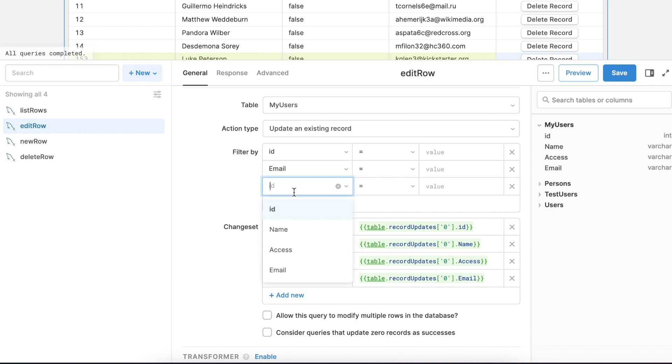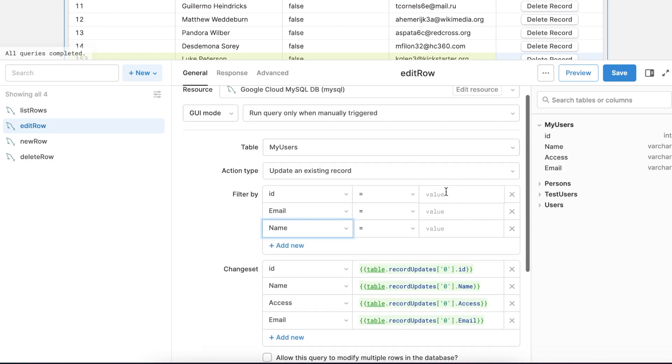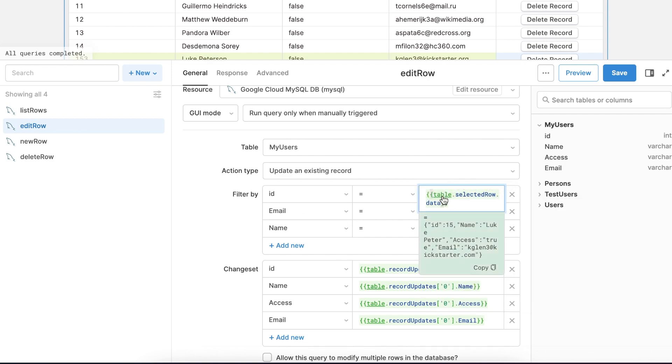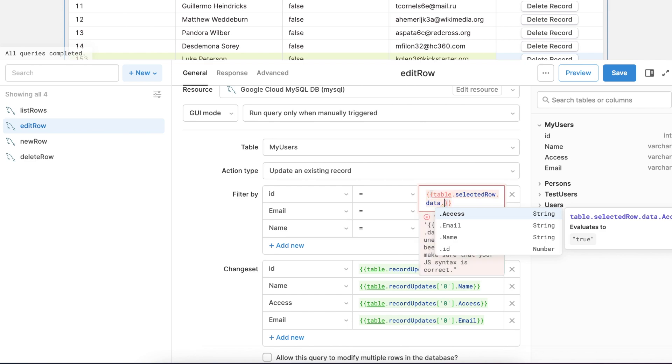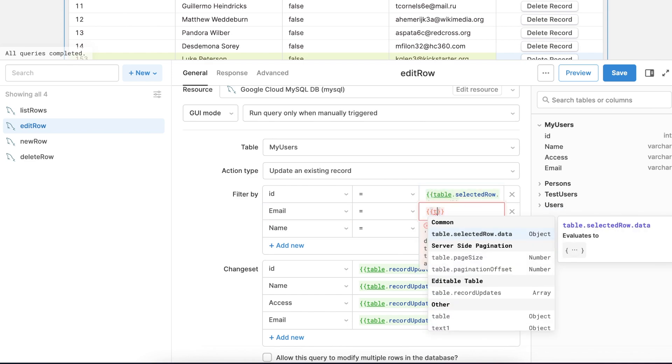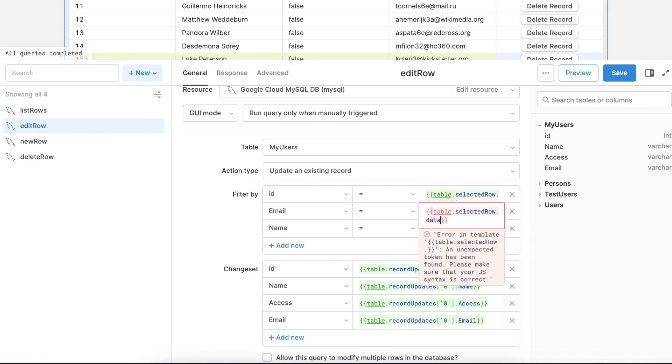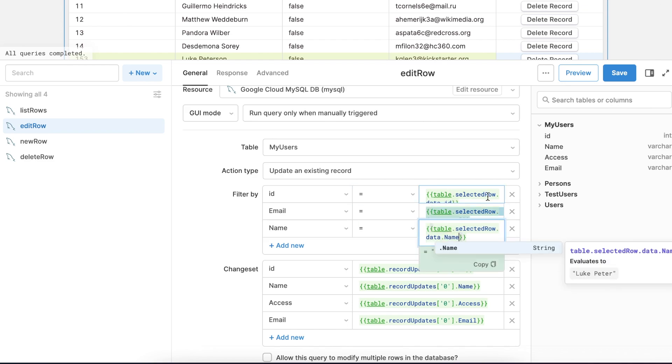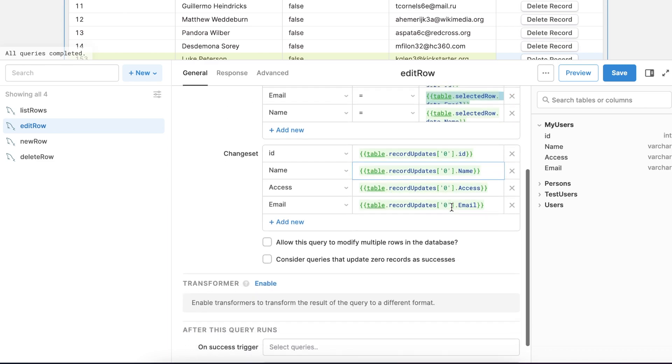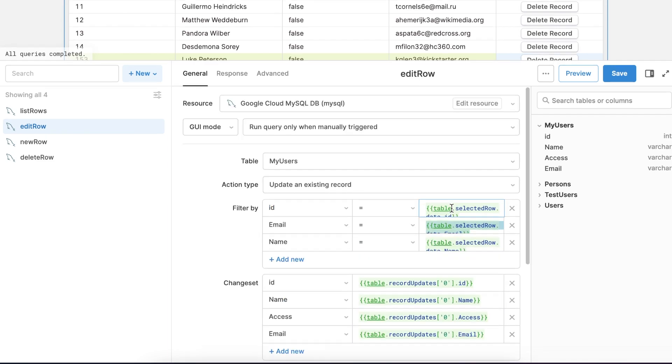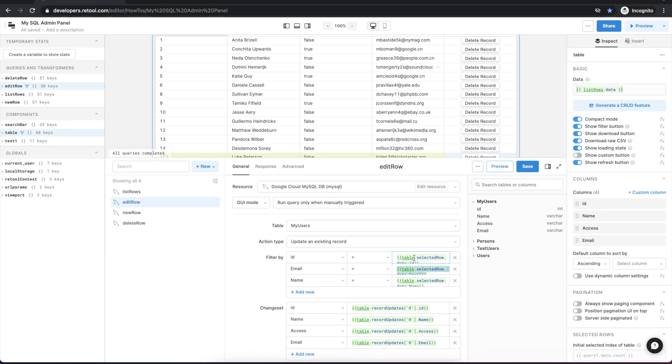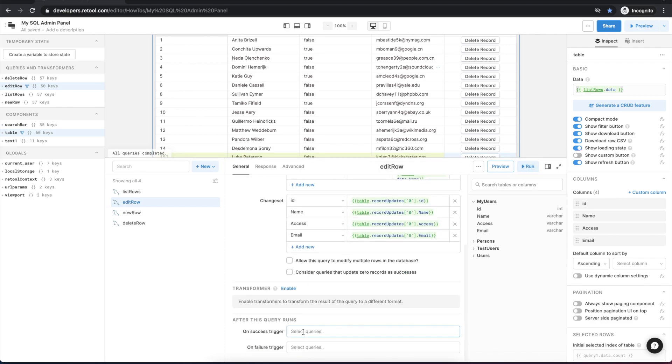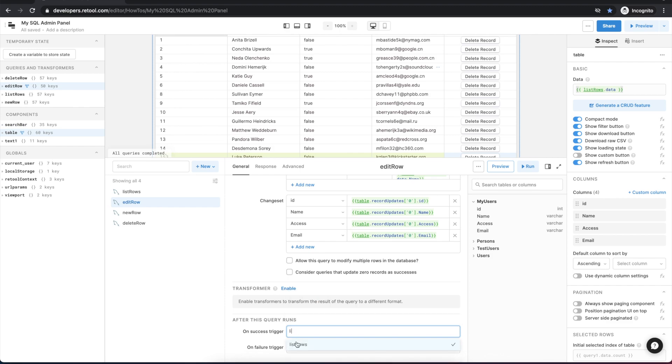And next we'll set the lookup criteria using the filter by and we'll reference the current selected row and the specific id, email and name for that row. So now let's save this and similarly as the other queries, set the on success trigger to call list rows and update the table.